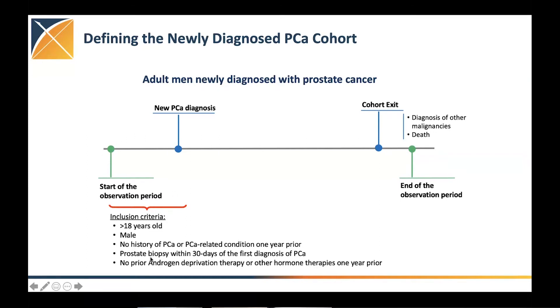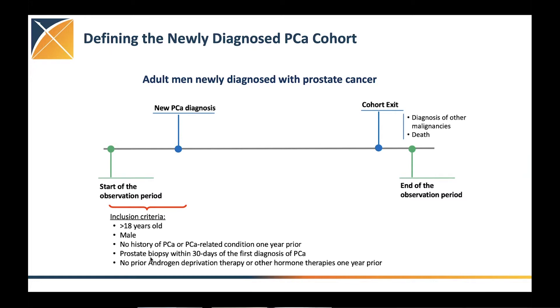We want these patients to have a prostate biopsy because we can identify the first occurrence or the first time that we see the patient in the database, but it doesn't necessarily mean that it's their first time of diagnosis.